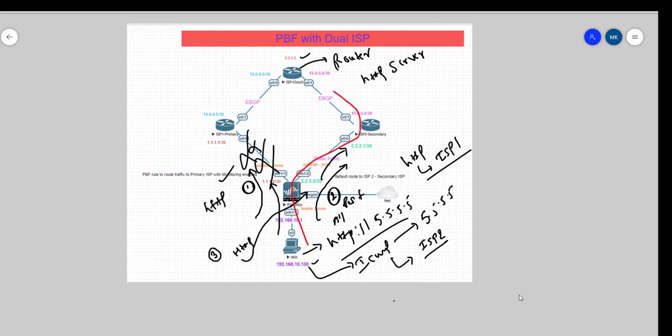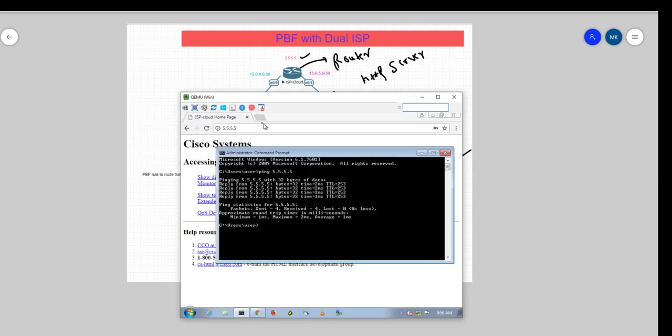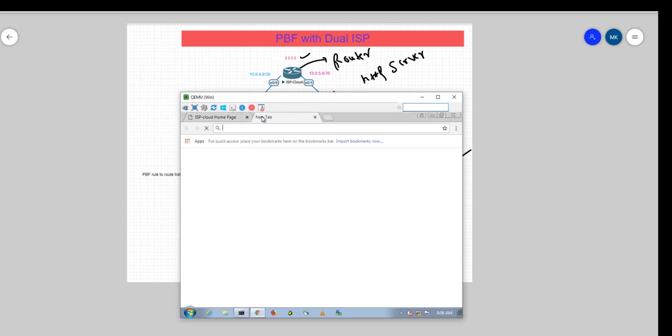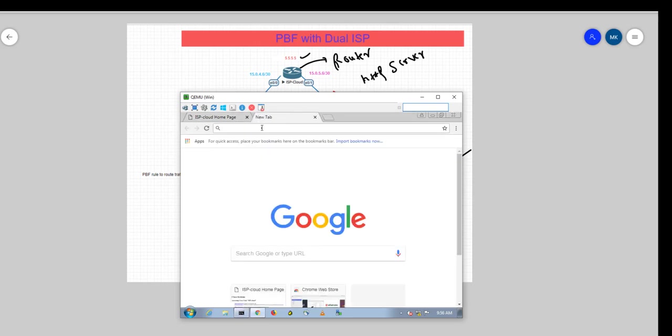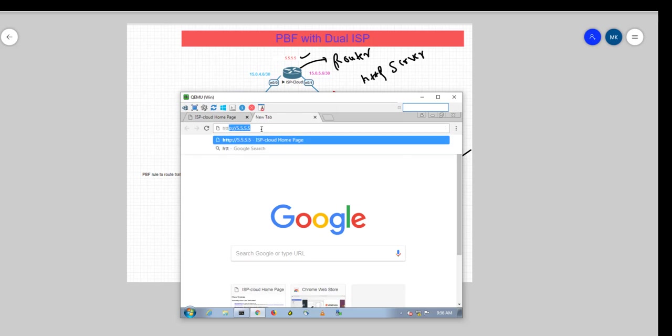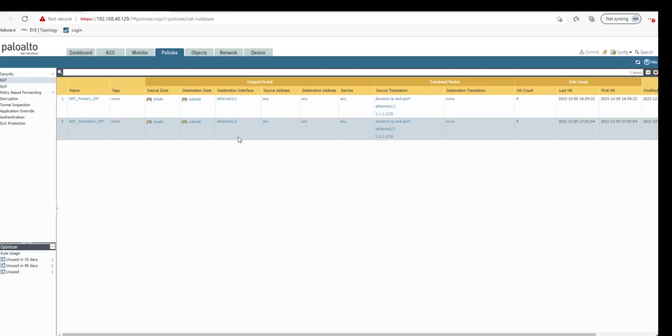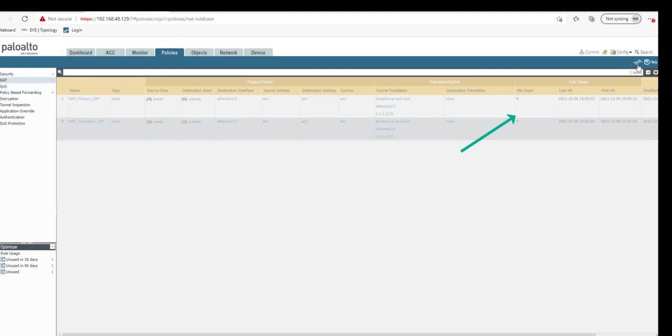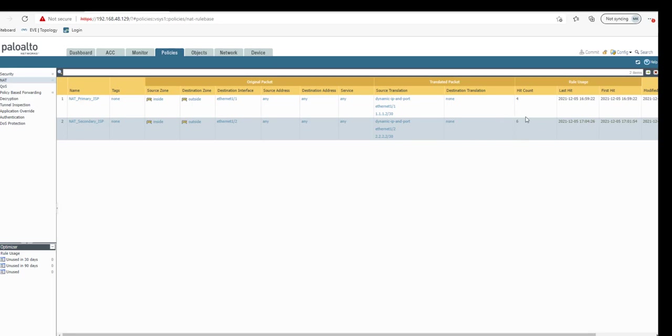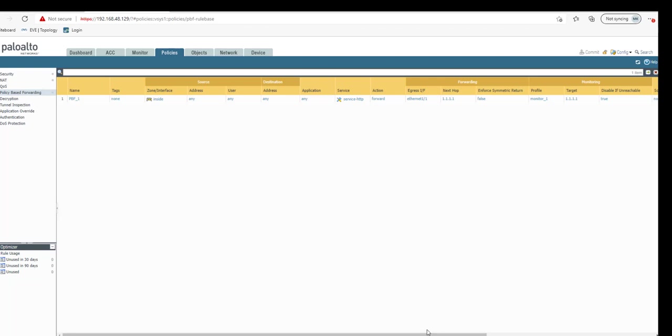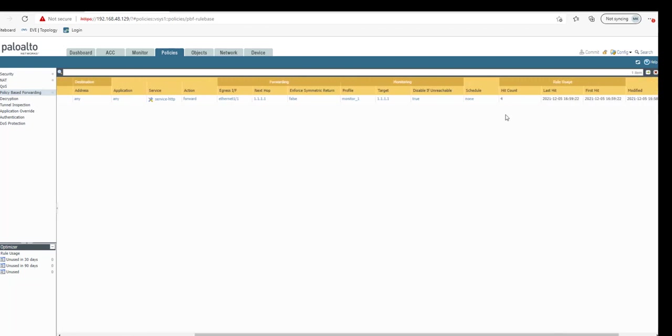Let's go to our Windows machine. Open up a new tab and do HTTP on 5.5.5.5. The page has opened up. Let's go to this one. Now ideally on this NAT rule, this hit count should increase. Yeah, you can see it has increased to 6 here, which says that now the HTTP traffic is flowing through secondary ISP. If we check the PBF rule here and refresh it, it should remain same as there is no hit count to this PBF rule.